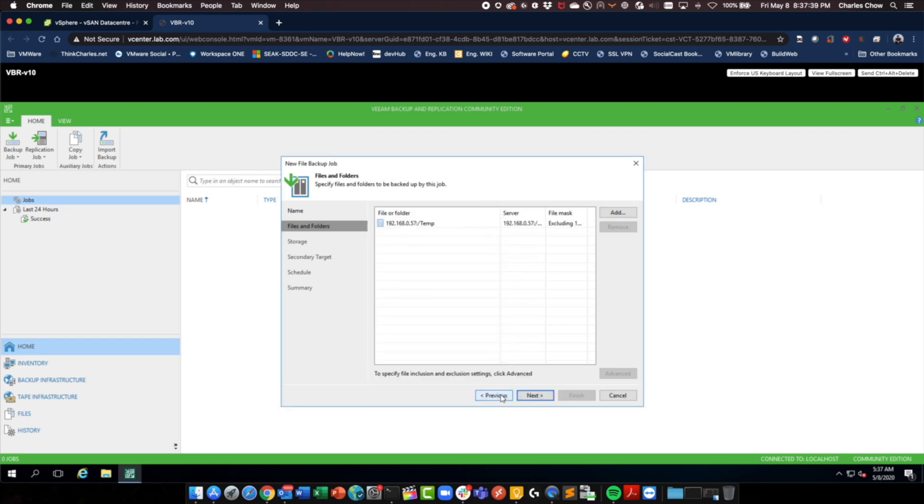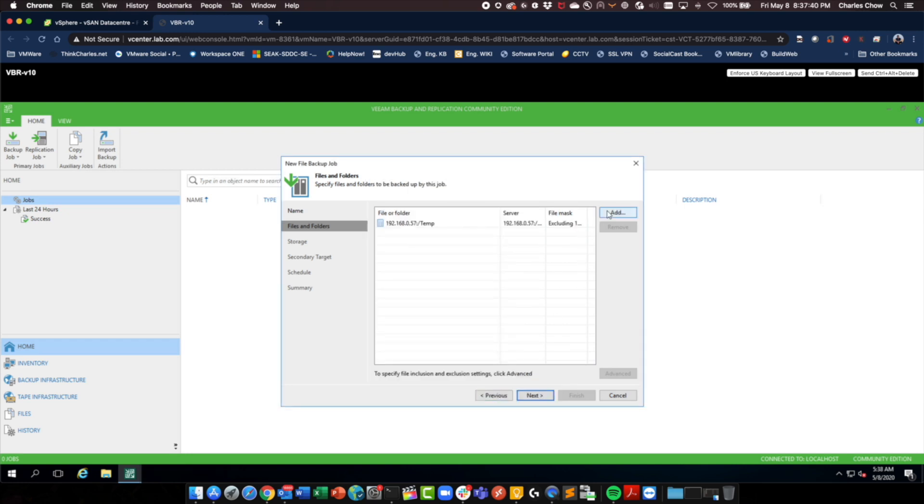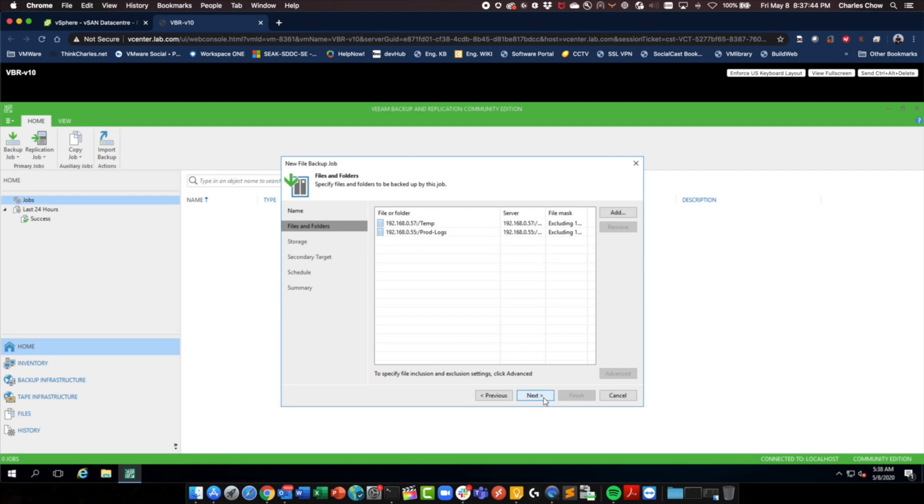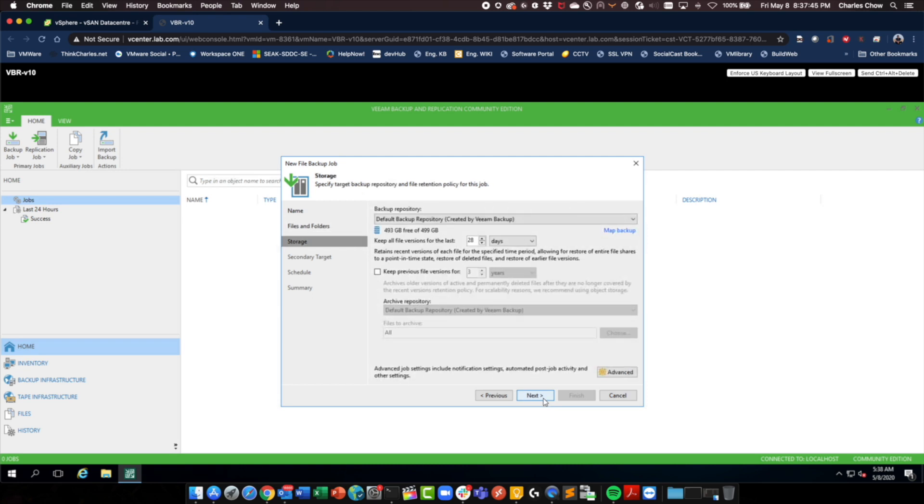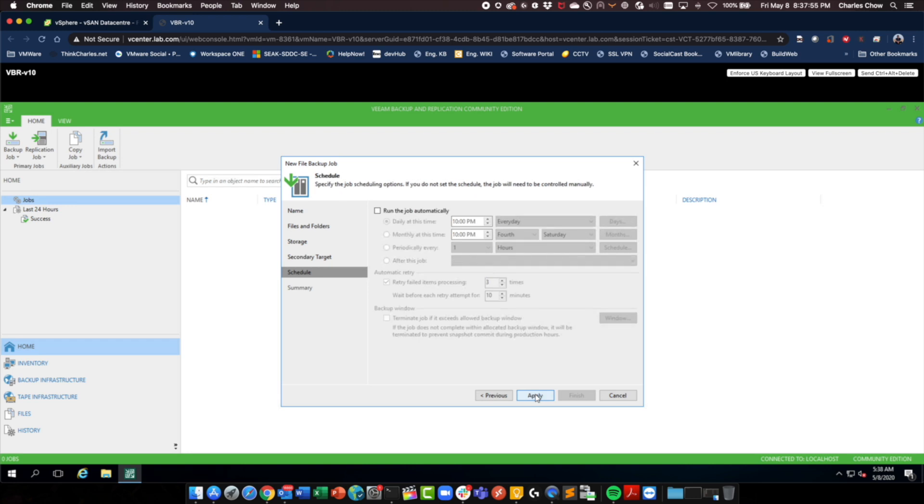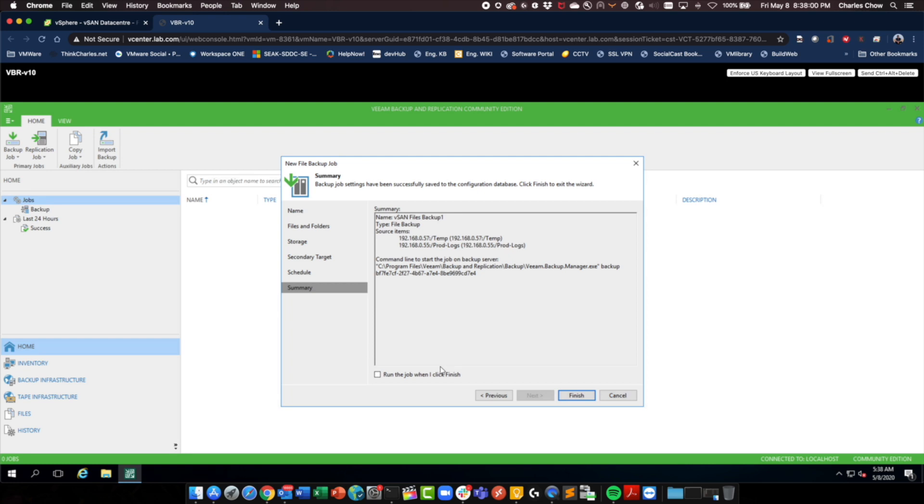Maybe I'll do temp first. And I will also add prod logs in. Go next. I will keep this for 7 days. Go next. Next. I'll run this at 10 every day. Apply. I want to run this when I complete.